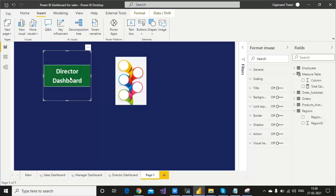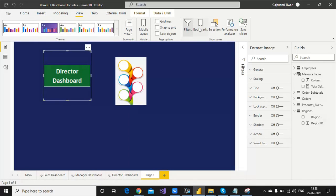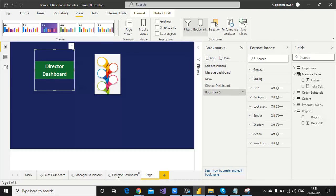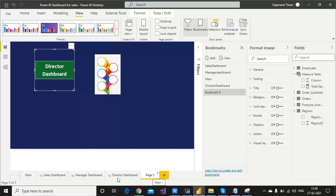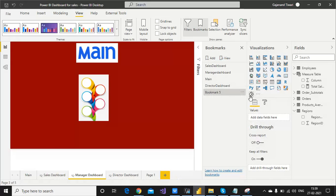Before going to map any dashboard, we need to create the bookmark. Go to View, select the Bookmark pane, and now add the bookmark. If I go to this page, it will capture the step. Let me go to the Manager dashboard. I want to go to the Manager dashboard and add it here.